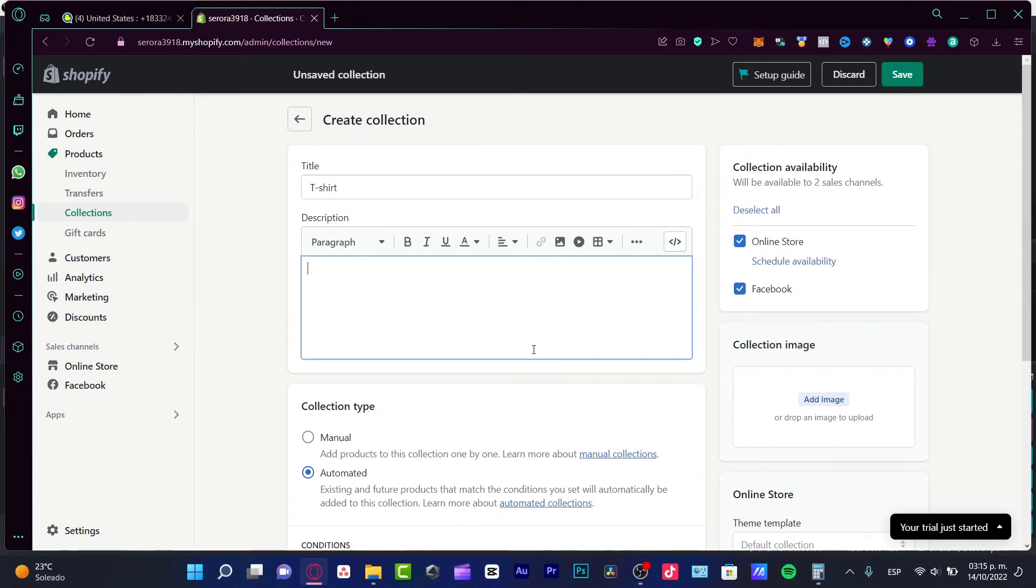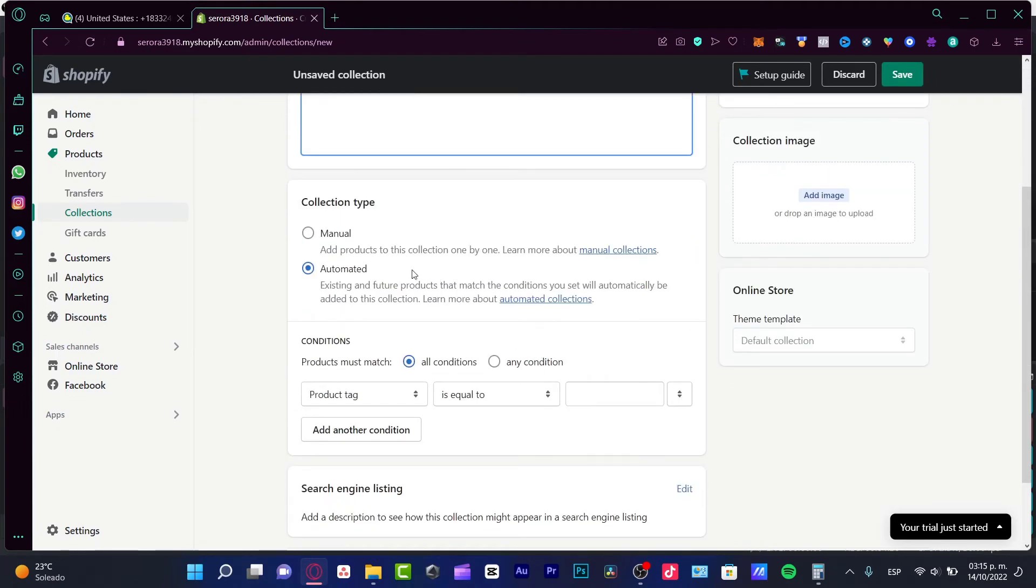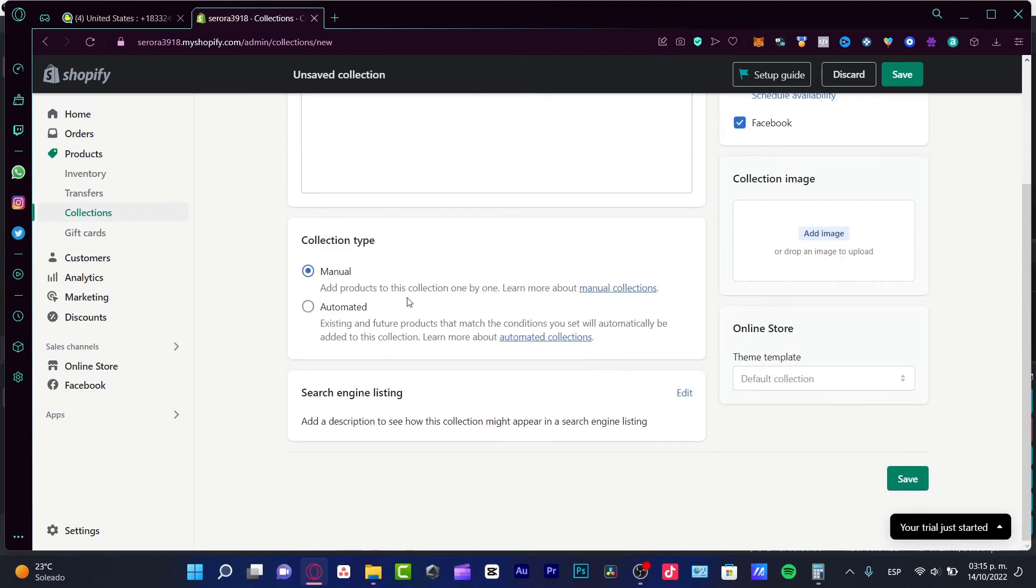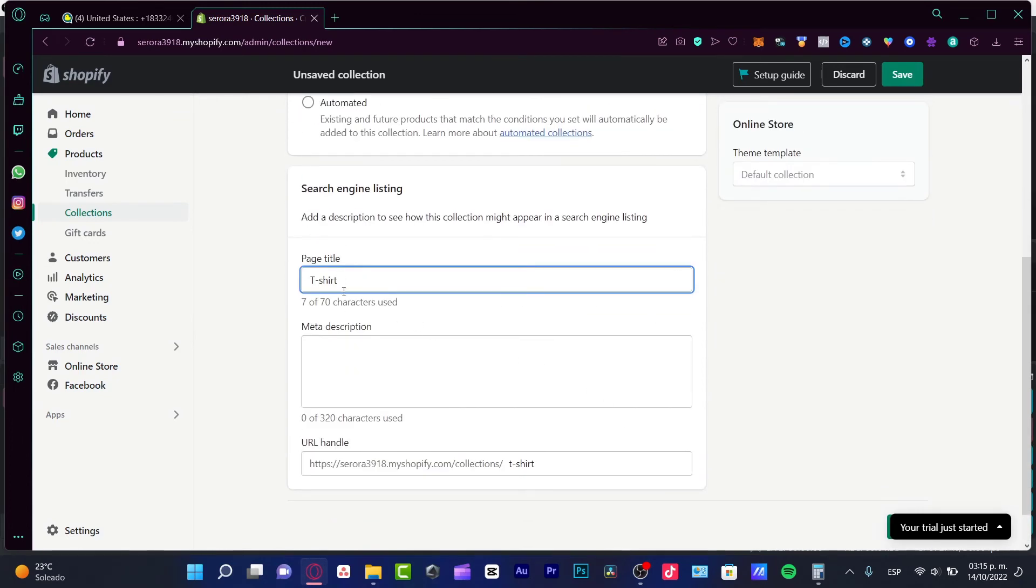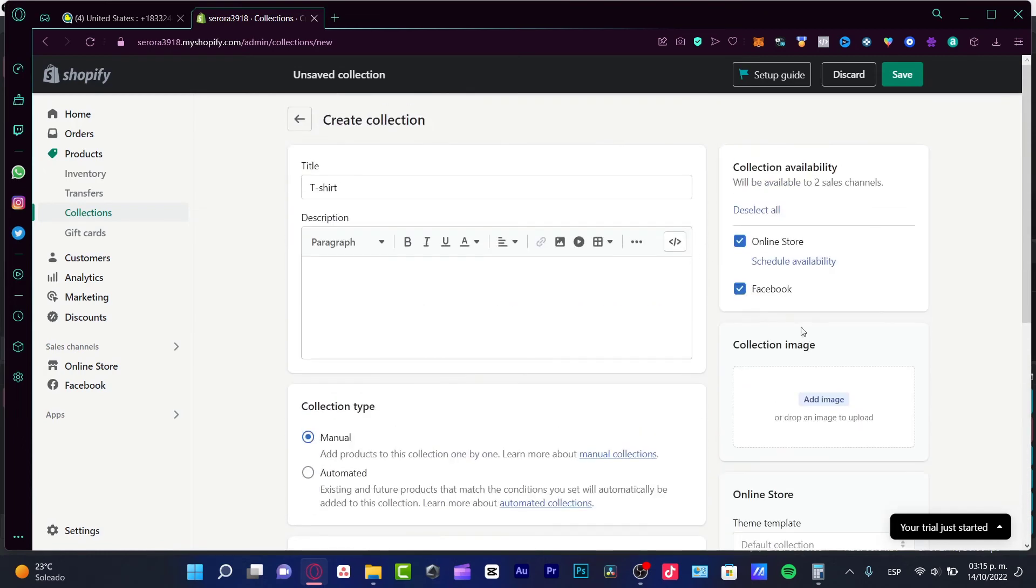Here I'm going to scroll down and select the collection type, use the manual option, go to edit and here I can put in the collection that I want to add.